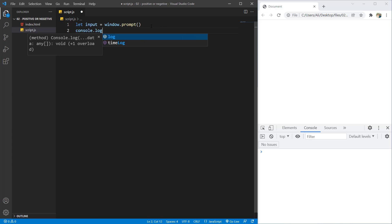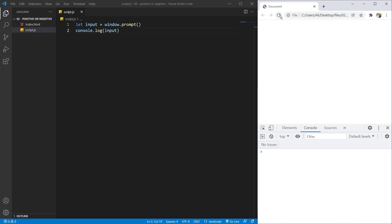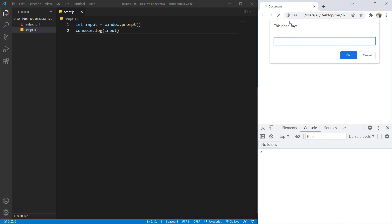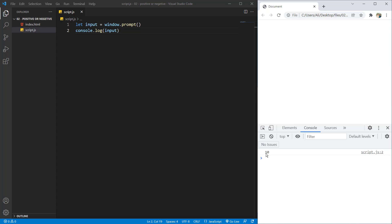And let's just for now console.log input. If I refresh you can see the window here, and if I input for example 10, it will log us 10.